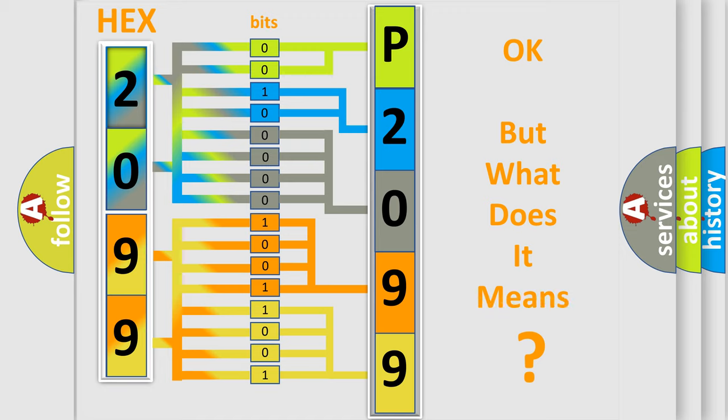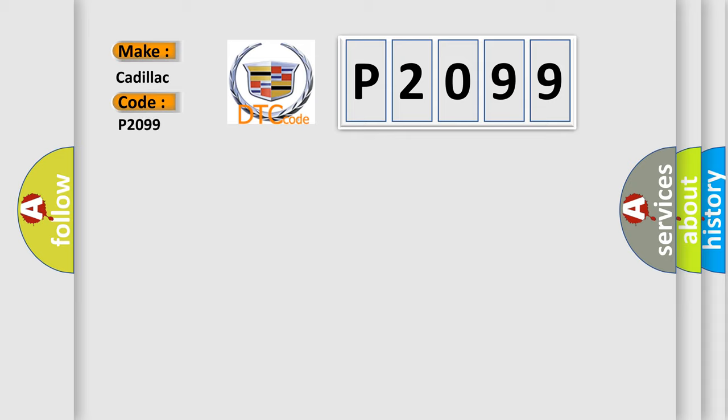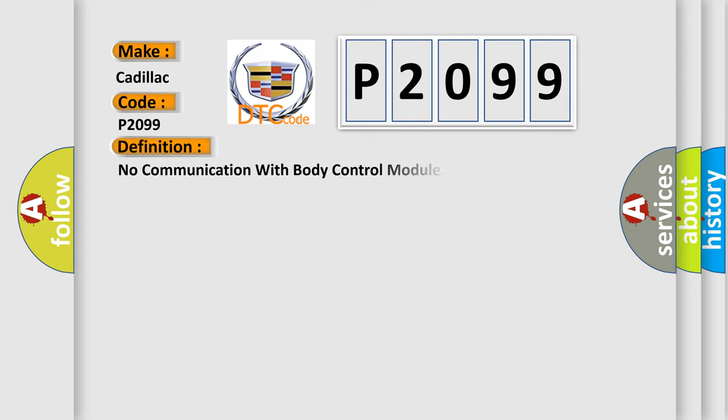The number itself does not make sense to us if we cannot assign information about what it actually expresses. So, what does the diagnostic trouble code P2099 interpret specifically for Cadillac car manufacturers? The basic definition is No communication with body control module.